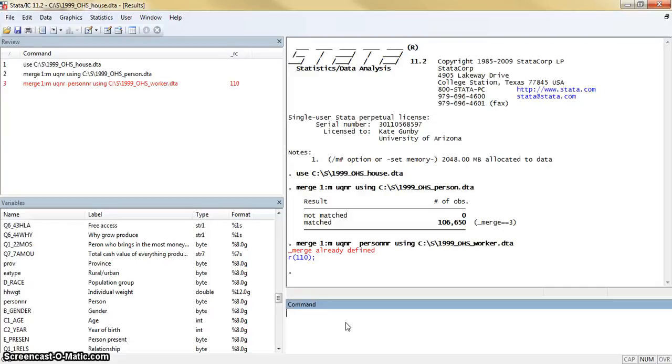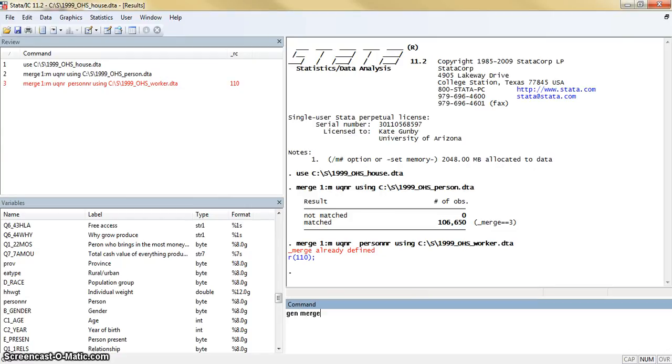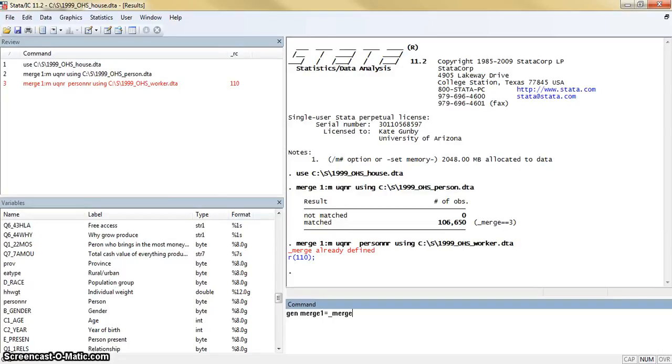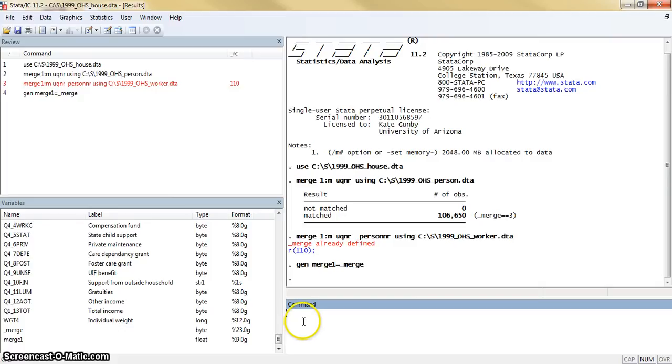What we need to do in this case is either drop the merge variable, or what I'm going to do is actually save it as something new. We're going to generate a variable called merge1, and it will be equal to underscore merge. Now we see that we have this merge1 added at the end, and then we can drop merge.